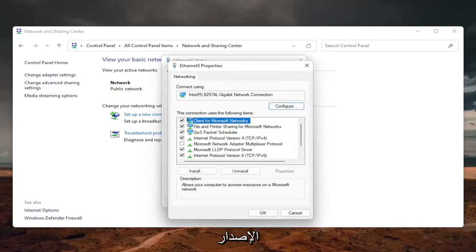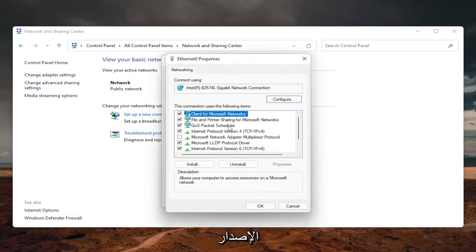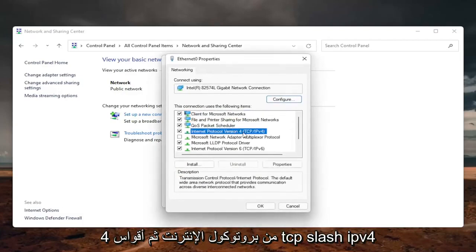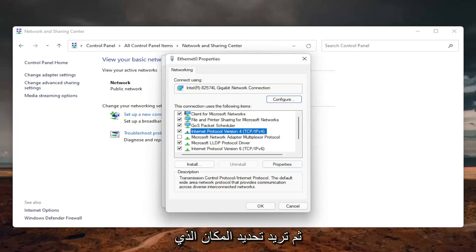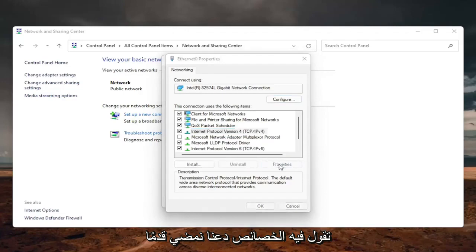Locate the internet protocol version 4 and then parentheses TCP slash IPv4. And then you want to select where it says the properties. So go ahead and left click on properties.